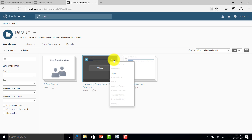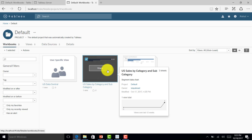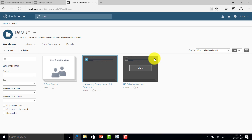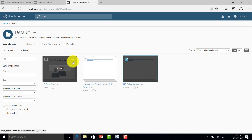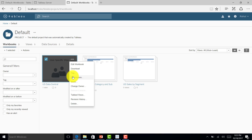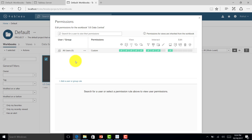For some reports Rahul did not publish, he doesn't see a permissions option. But for the report he did publish, he can see and manage permissions — he can add or remove users from the workbook permissions.